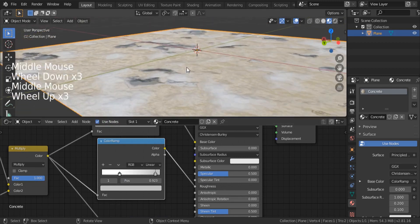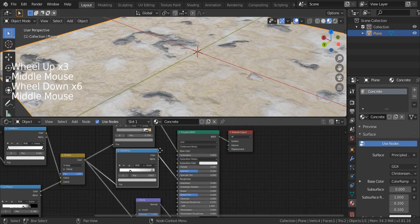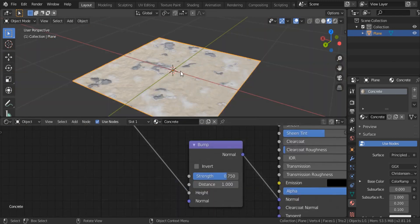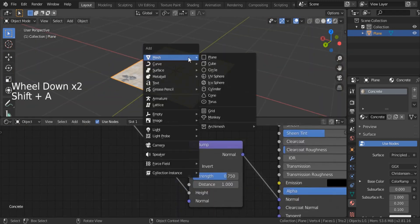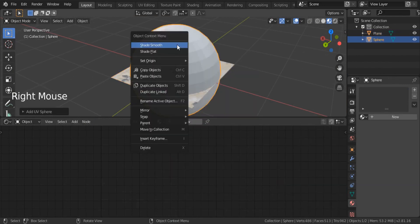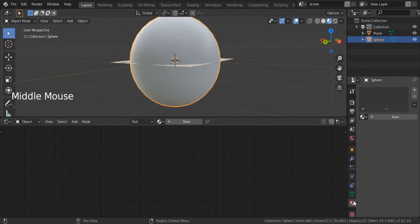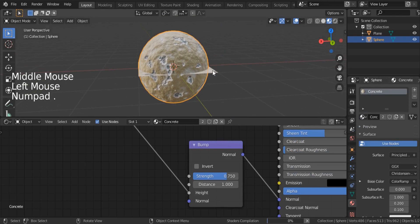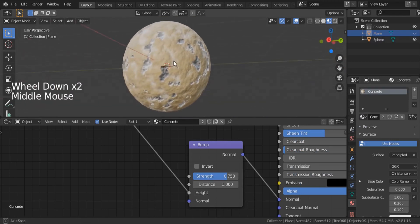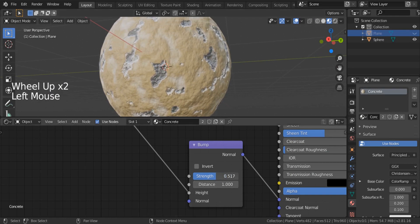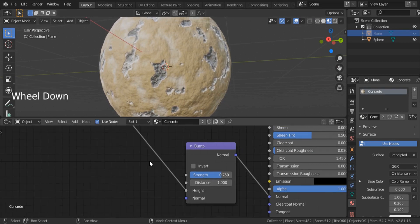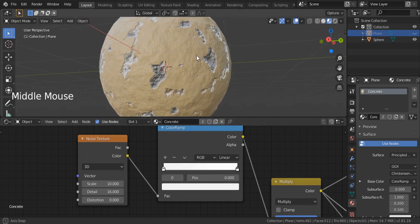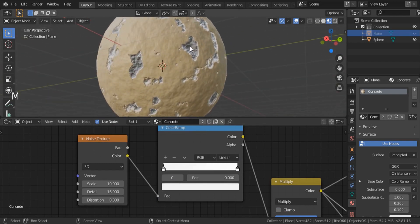I don't want it to look too bumpy. You can go back to the bump node's strength and set it to, for example, 0.75. I'd also like to display our material on a sphere — Shift+A, search for mesh, UV sphere, right-click, shade smooth — and assign the concrete material. Now you can see our material nice and clean. You can always go back and reduce the bump strength if it's a little strong. For the small details, you can set it to, for example, 0.95 to have subtle bumps. That's it — this is our material.